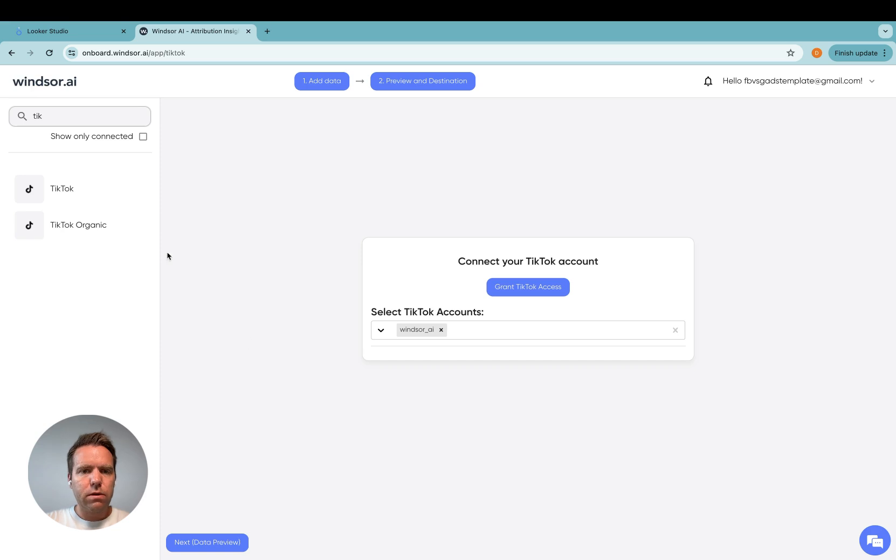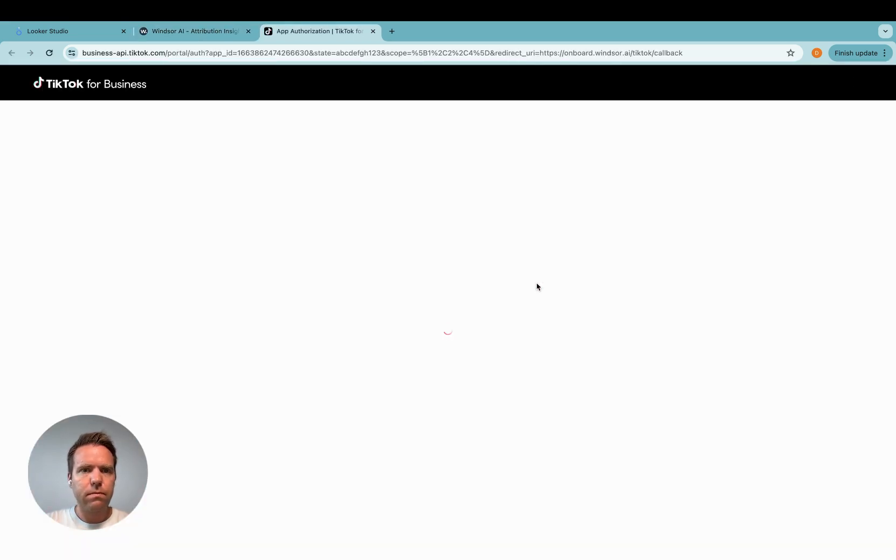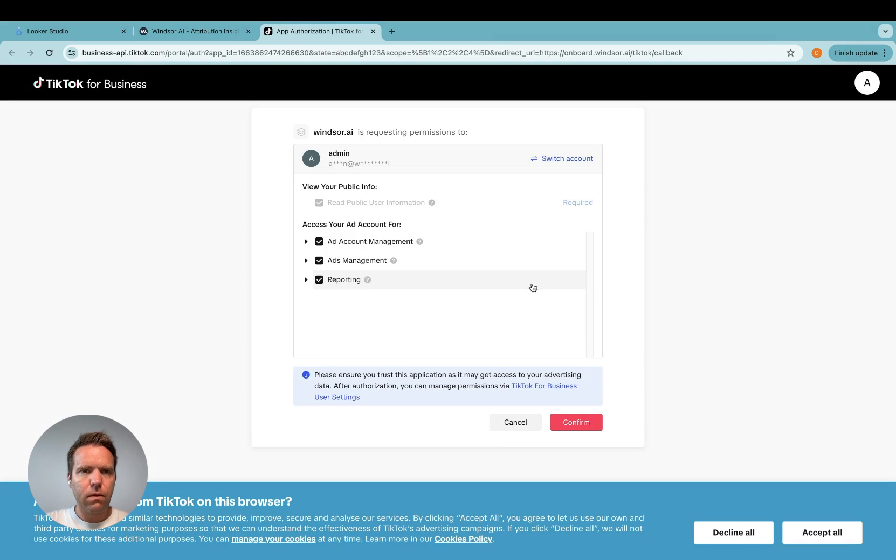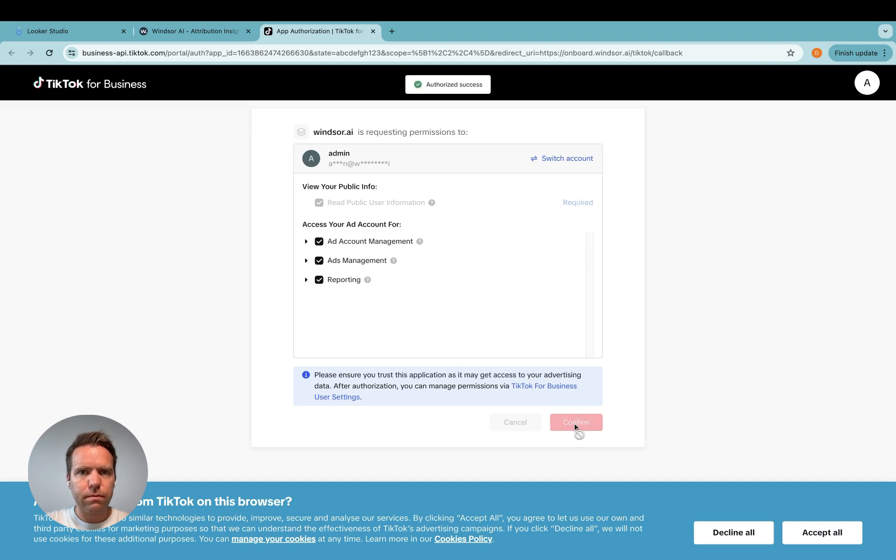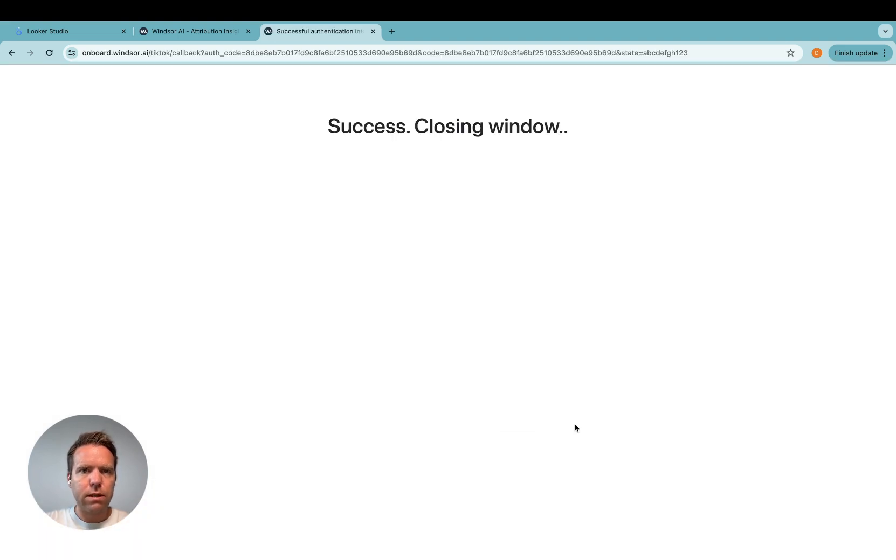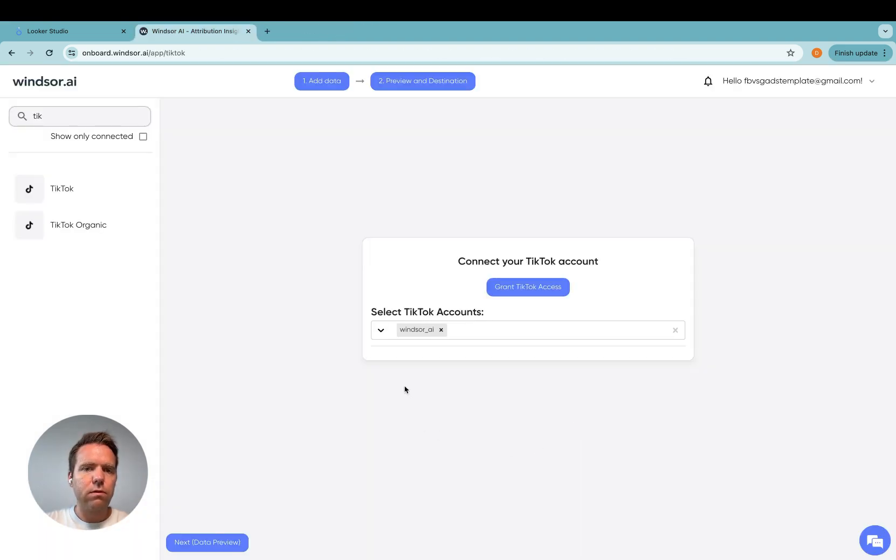Once you're in here you click grant TikTok access and then you log in with your TikTok account. Make sure that your account is linked to the ad account you want to connect. Then you click confirm, authorize success, and then you're redirected back here.